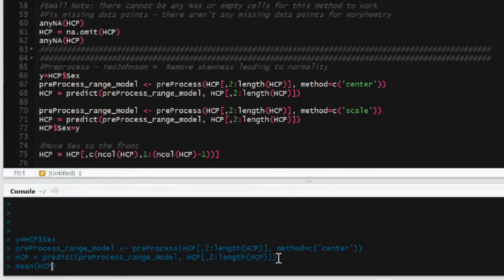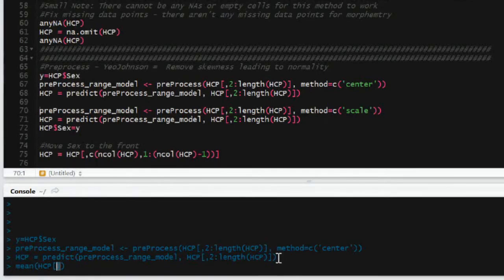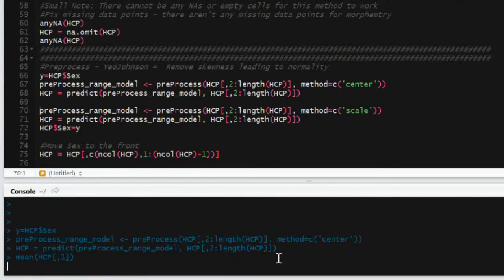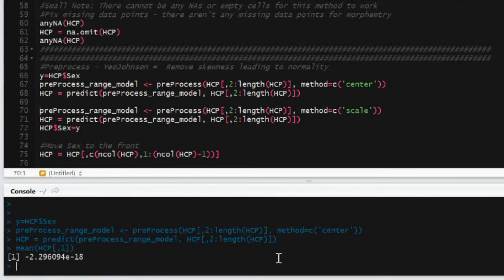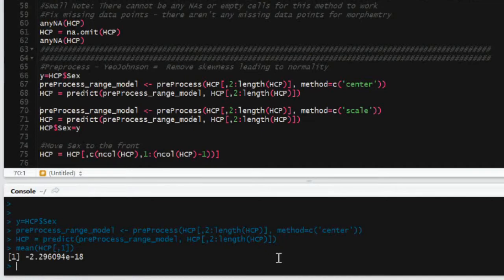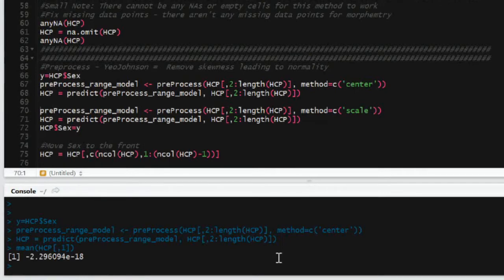And so supposedly you're supposed to be able to combine them into one line. But in fact, when I did that, it didn't do both of them. It only did the first one. So if I had center first, it'd only demean and not scale the data. And so I found out if you split it up into two lines and repeat the command twice, it then does what it's supposed to do.